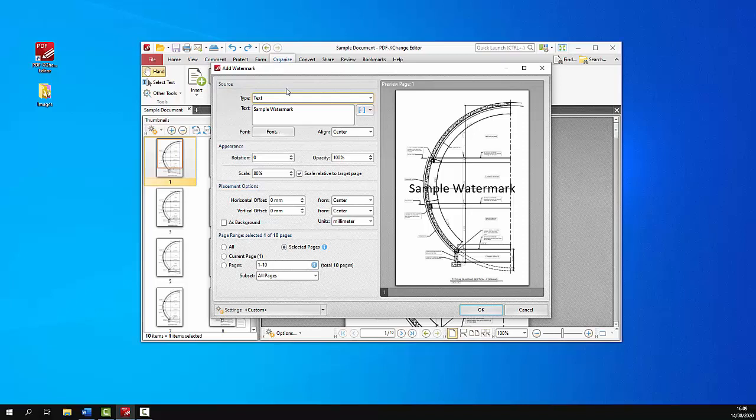In this first section we have the option of using either an image file or custom text to create the watermark. If we add some sample text to the box, something just like test watermark, we can see that the preview pane will update to display what the created watermark will be. In this case just a simple text test watermark.